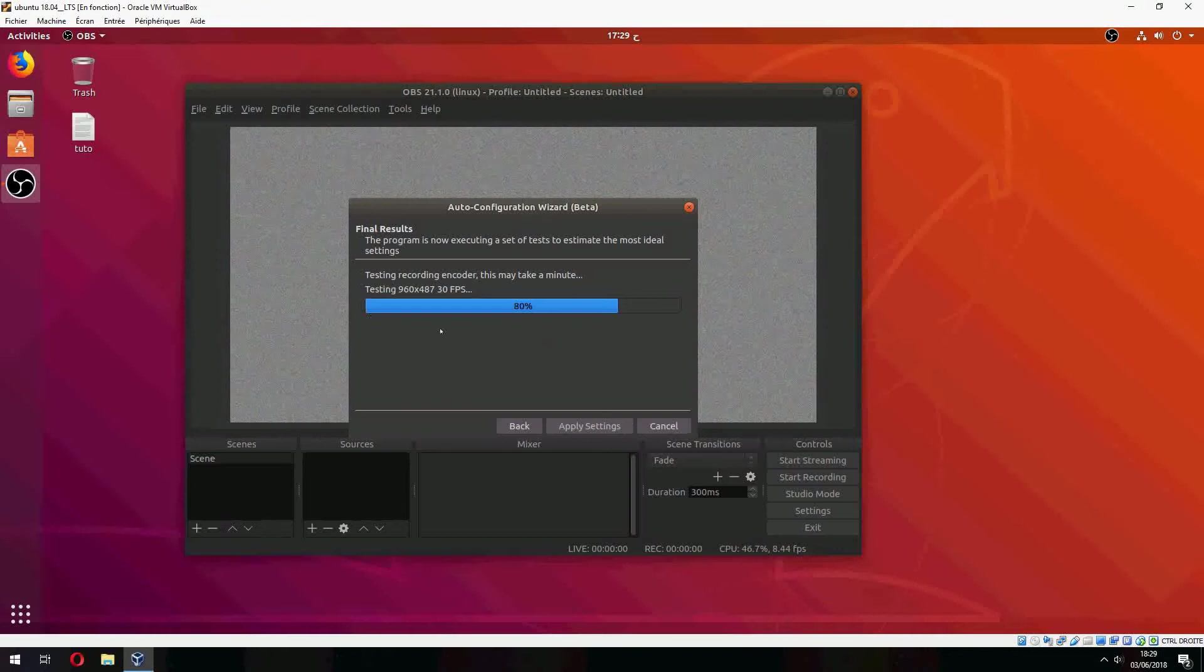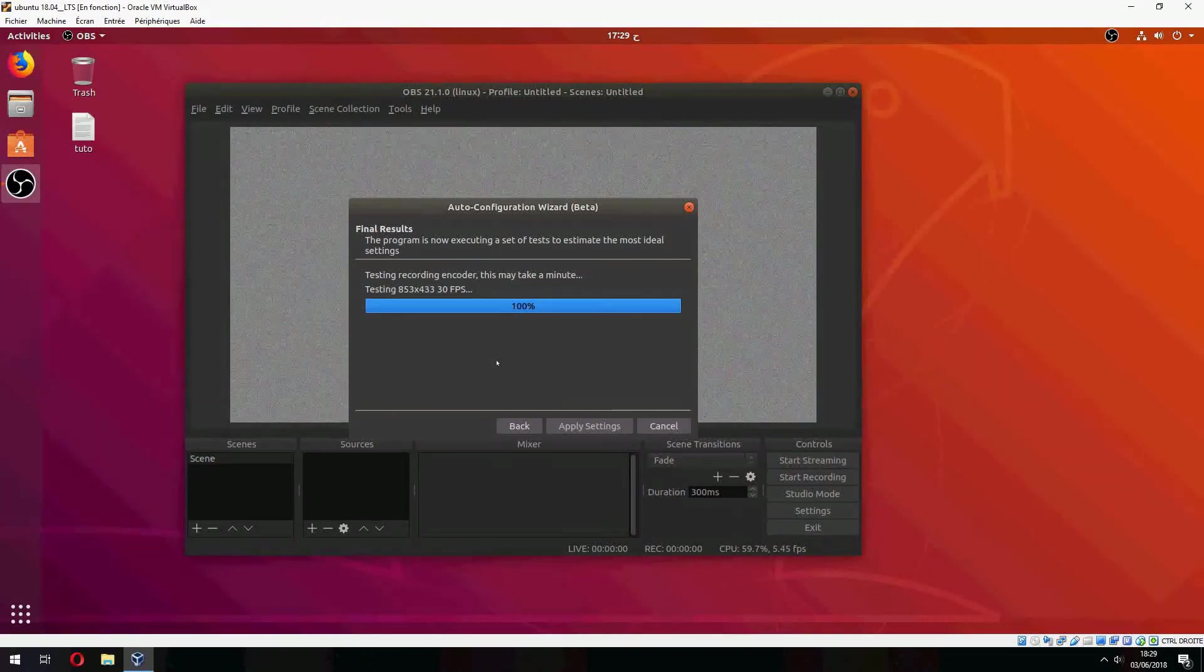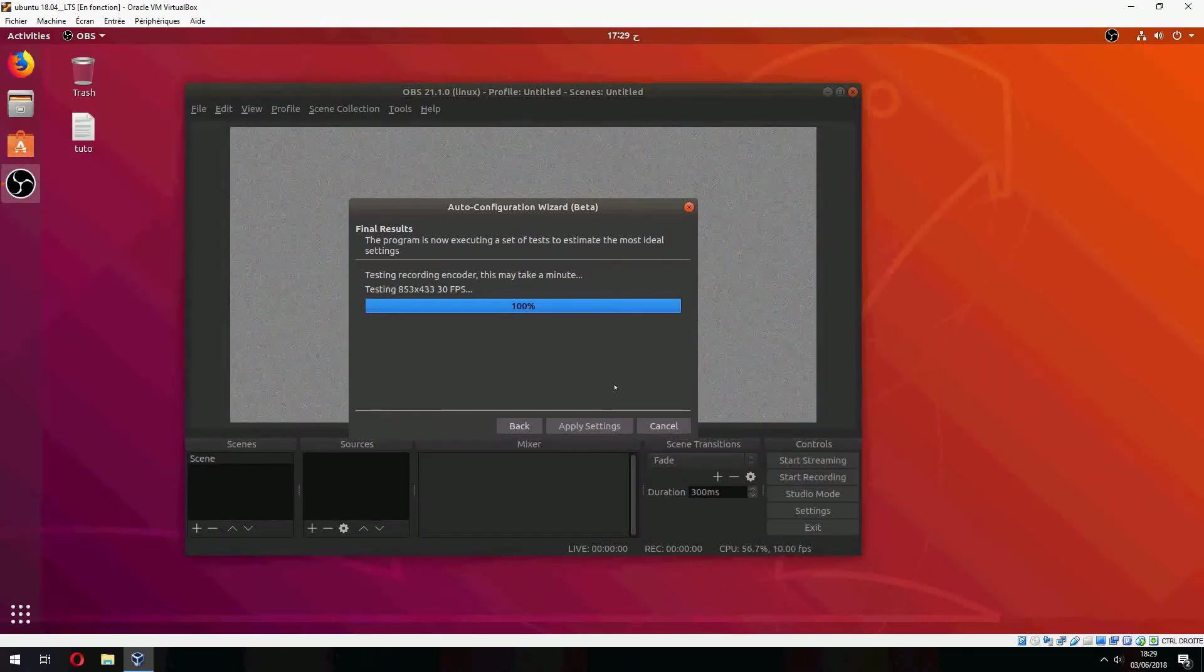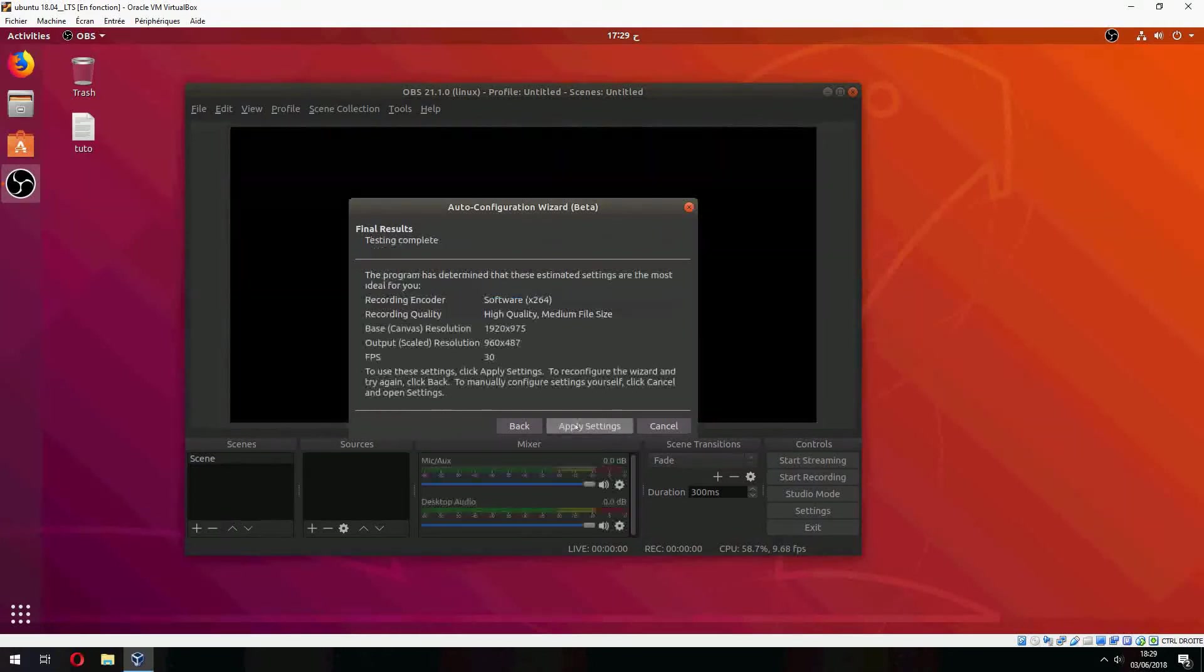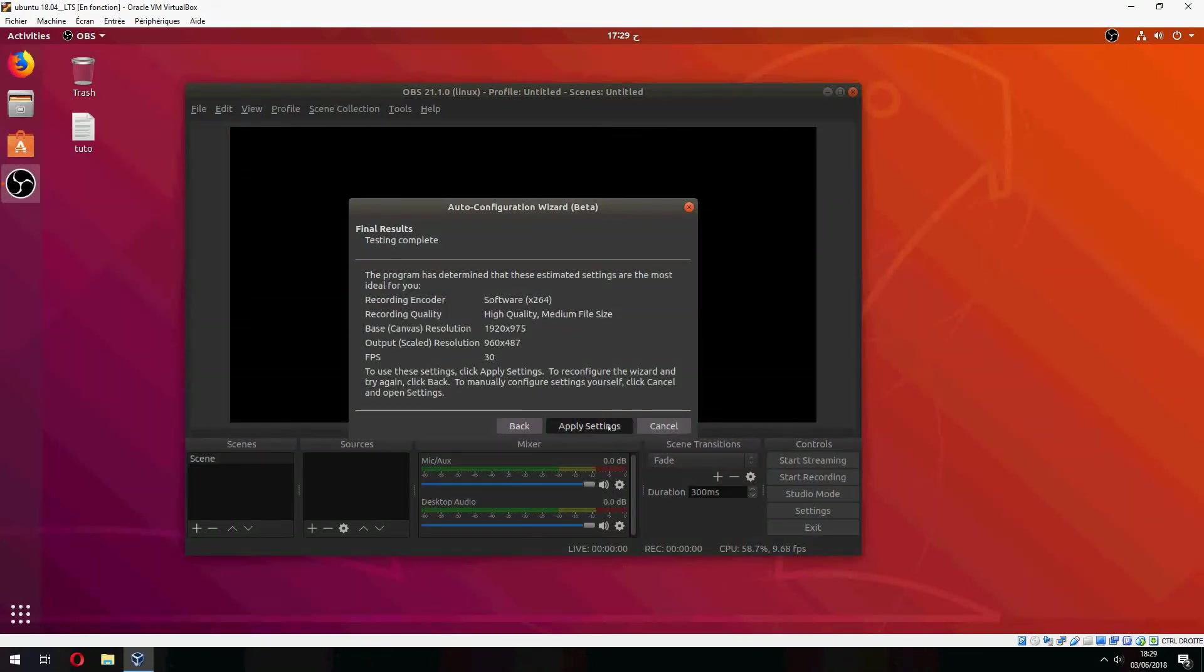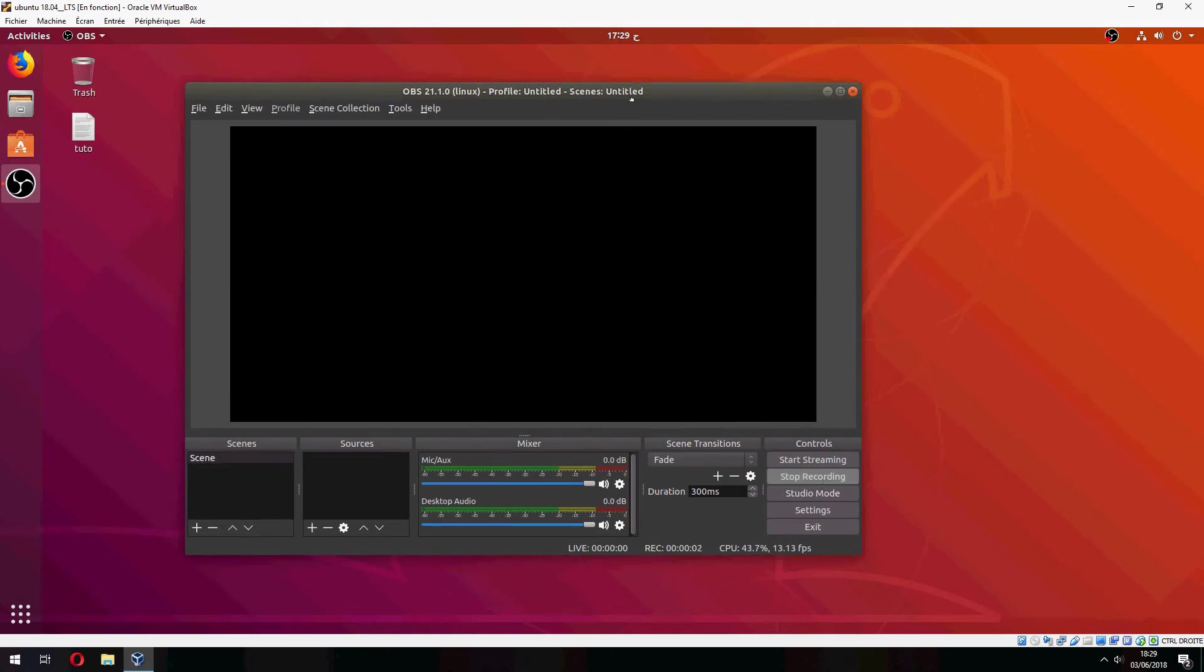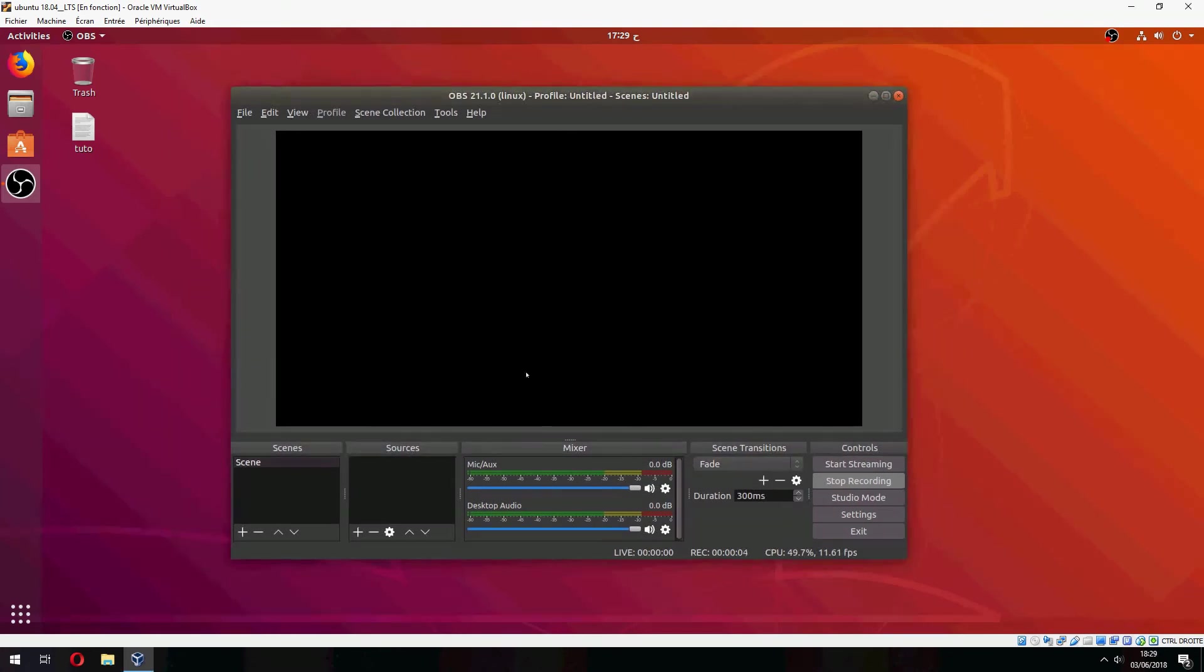So testing recording on Codal. So let's see. I'm going to be moving.